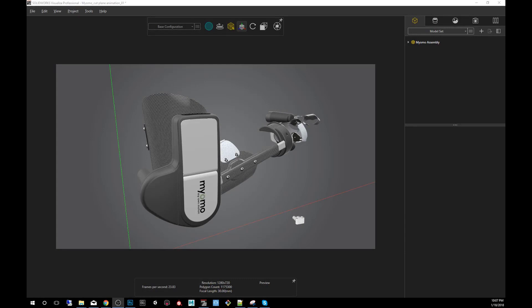Hey guys, my name is Carlos Mendez. I'm a 3D artist using SOLIDWORKS Visualize. Today, in quick tips, we'll be using cut planes.